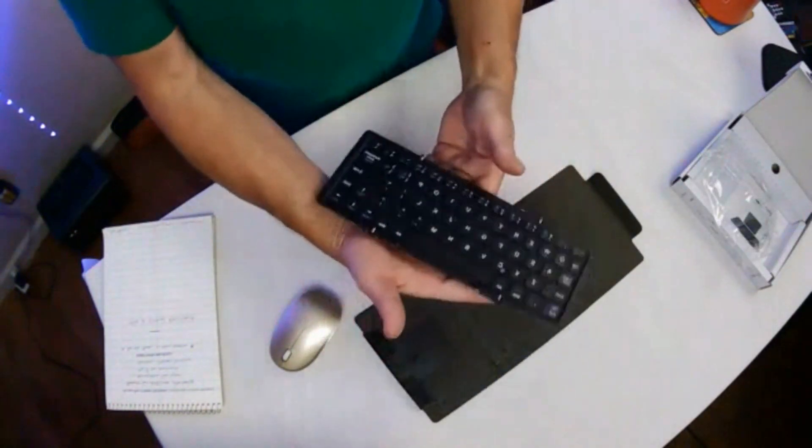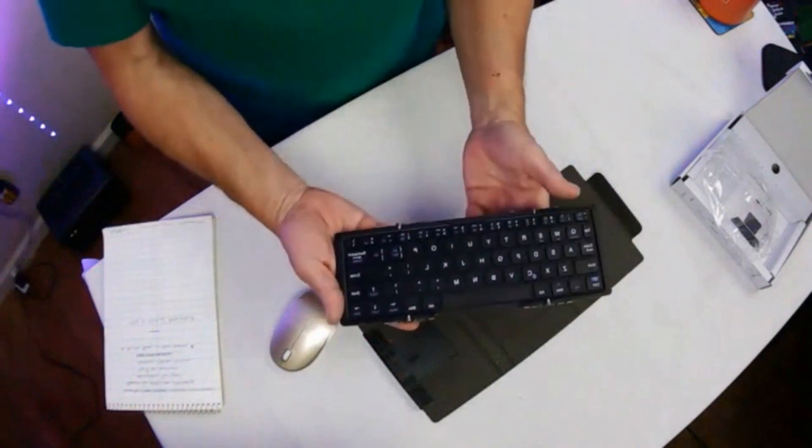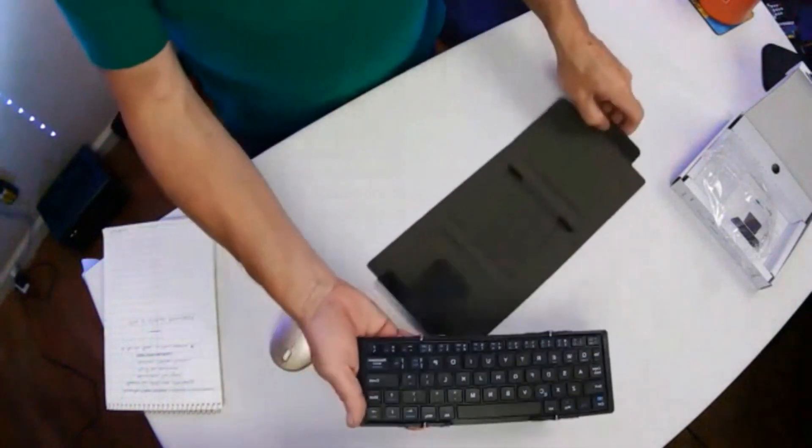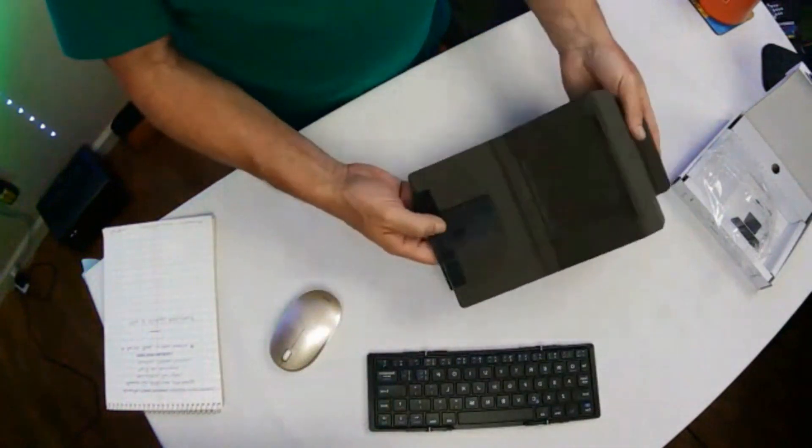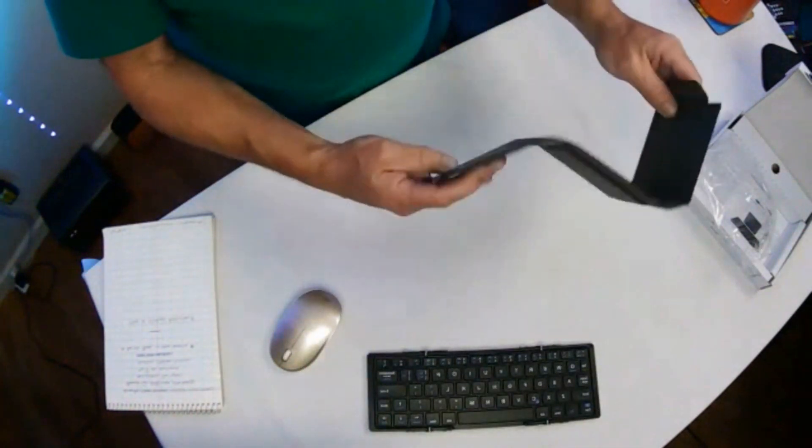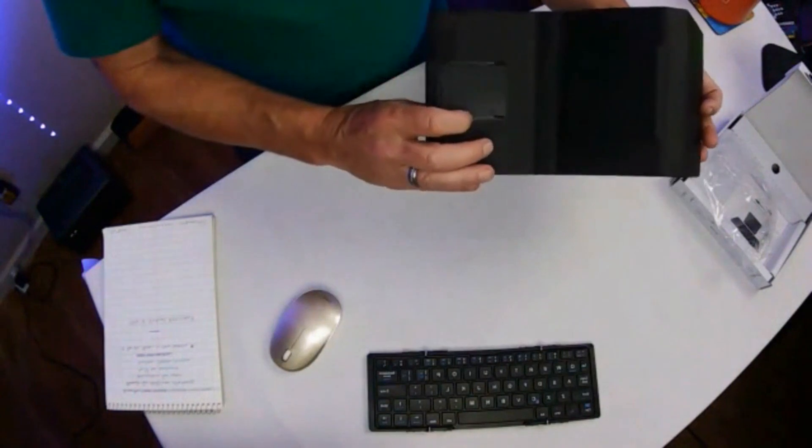Oh wow, look at that. So that's that, and then this is a foldable case stand somehow.